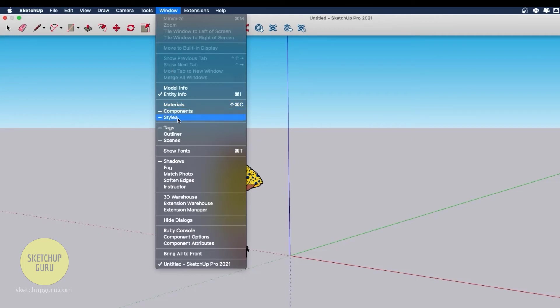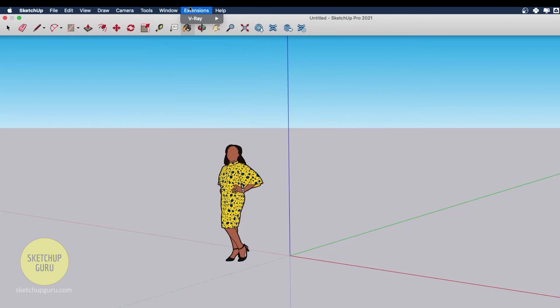Finally we have extensions which contains all your additional plugins in Sketchup. In our case we have V-ray installed. In case you install other plugins like flex tools, Sketchup scatter, skimpy, or more, it would show up under extensions.